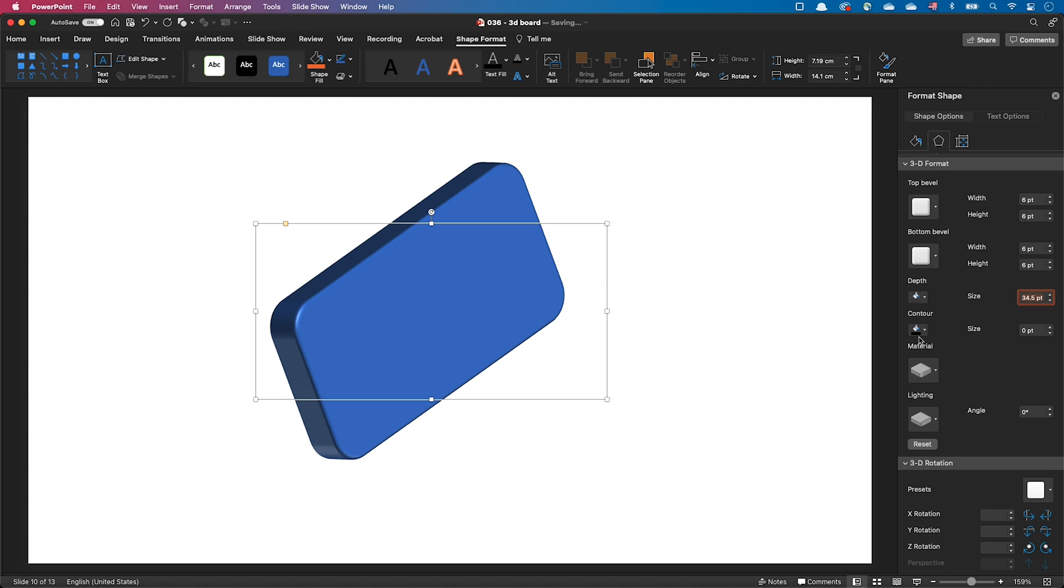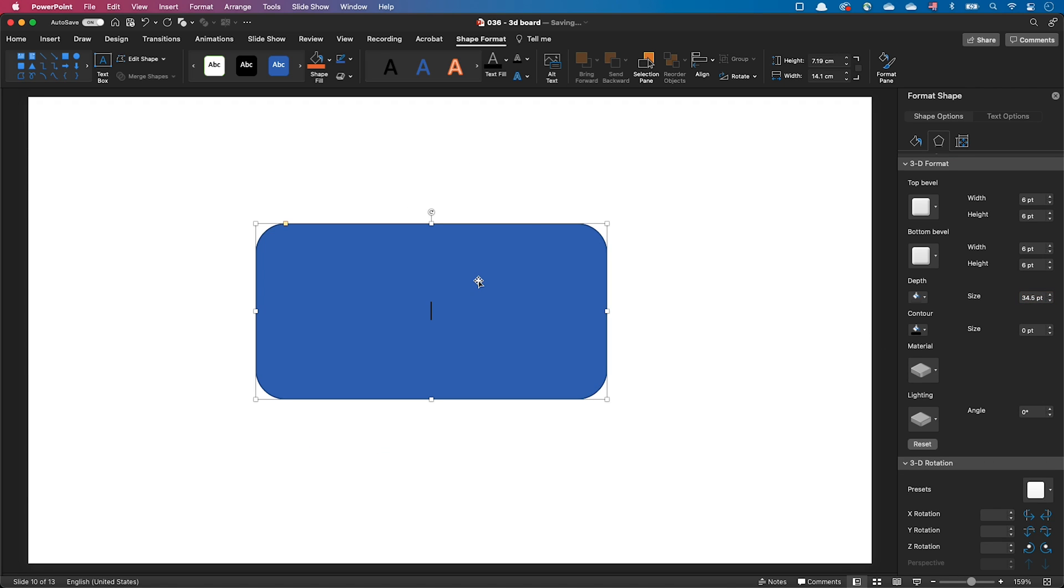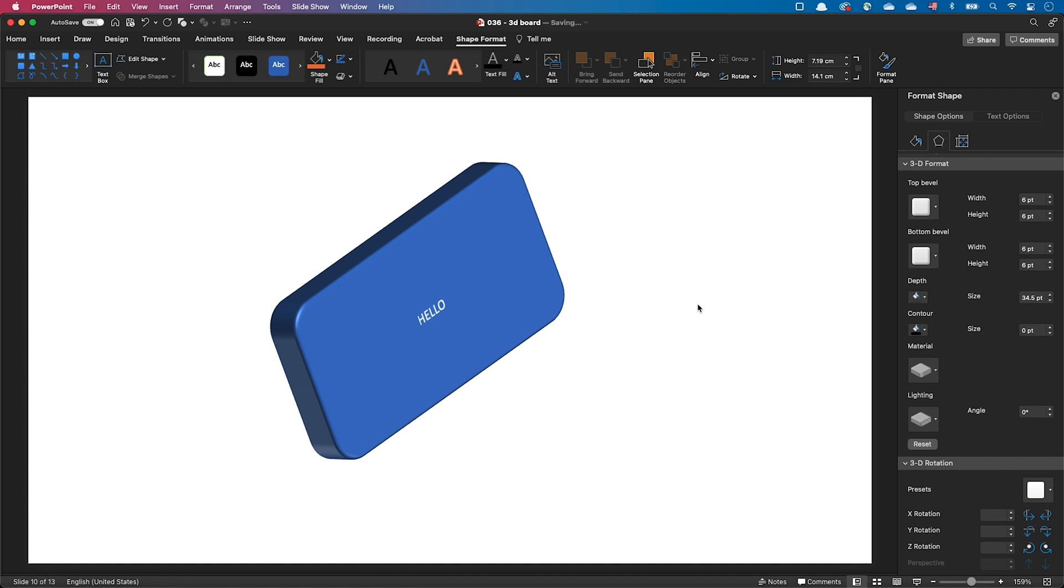We can also add text to the shape. When you're editing the text, the shape goes back to its initial 2D shape, but after you exit edit mode, the shape is redisplayed in 3D.